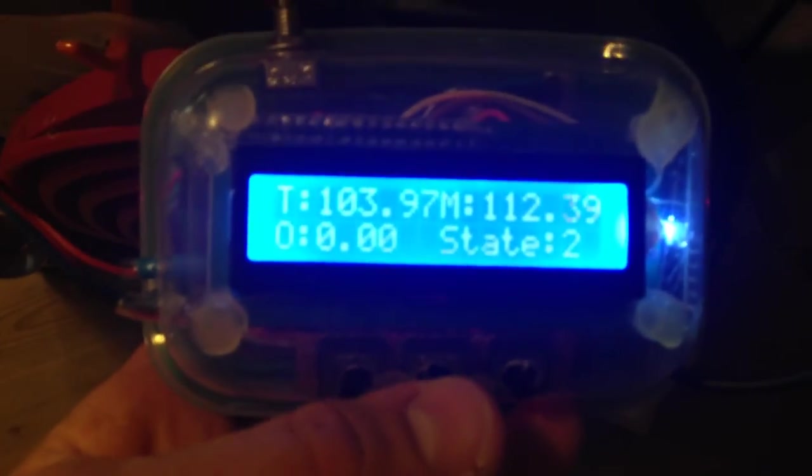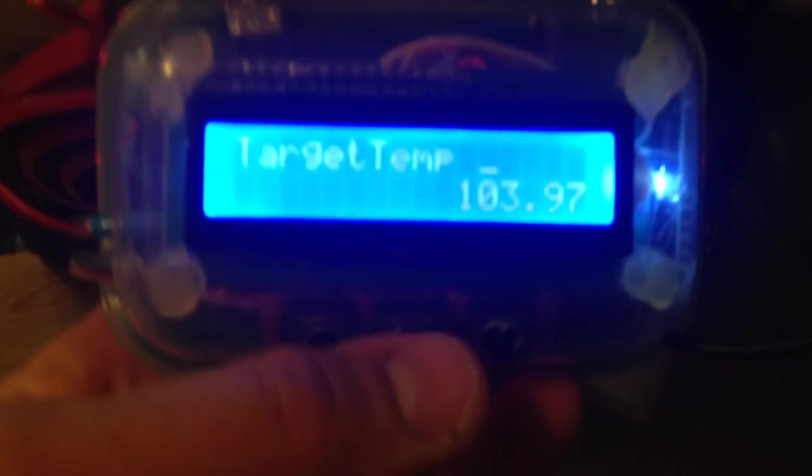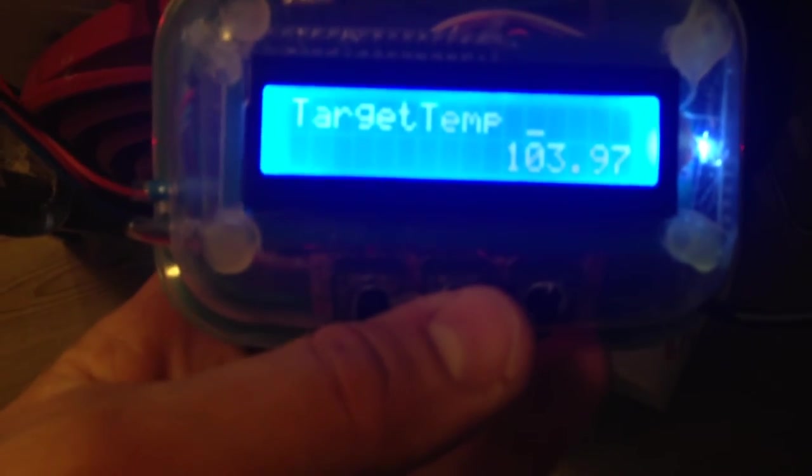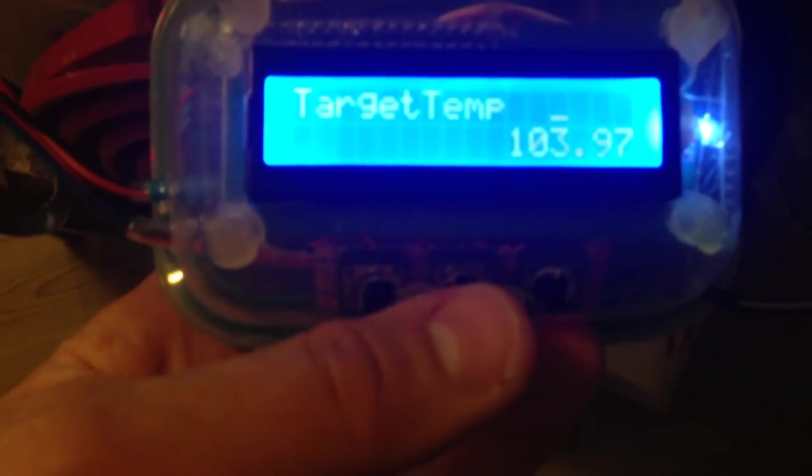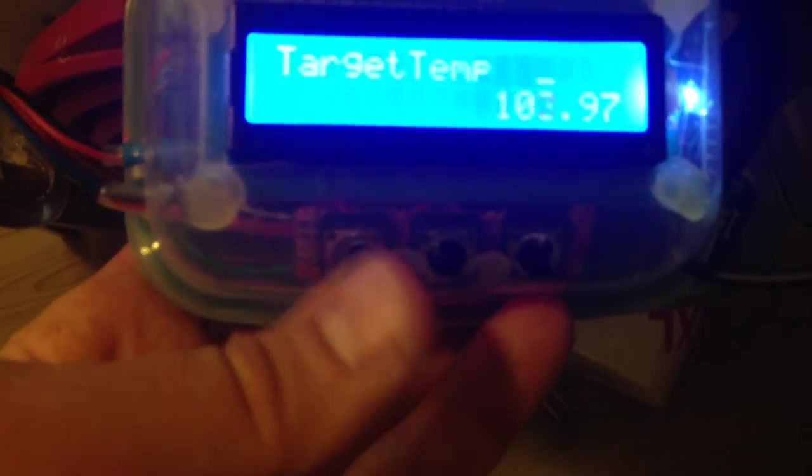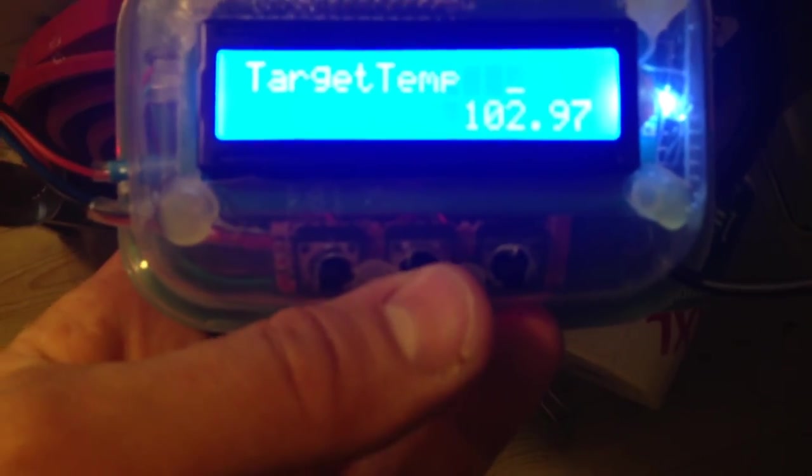So if I click this button in the middle here, I will get to a section where I can change the target temperature. Just decrease that a bit.